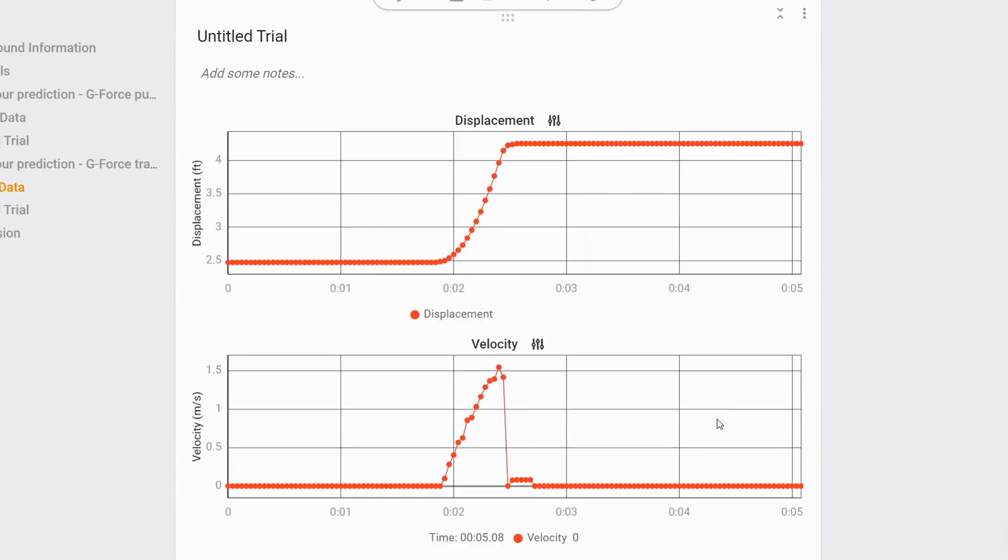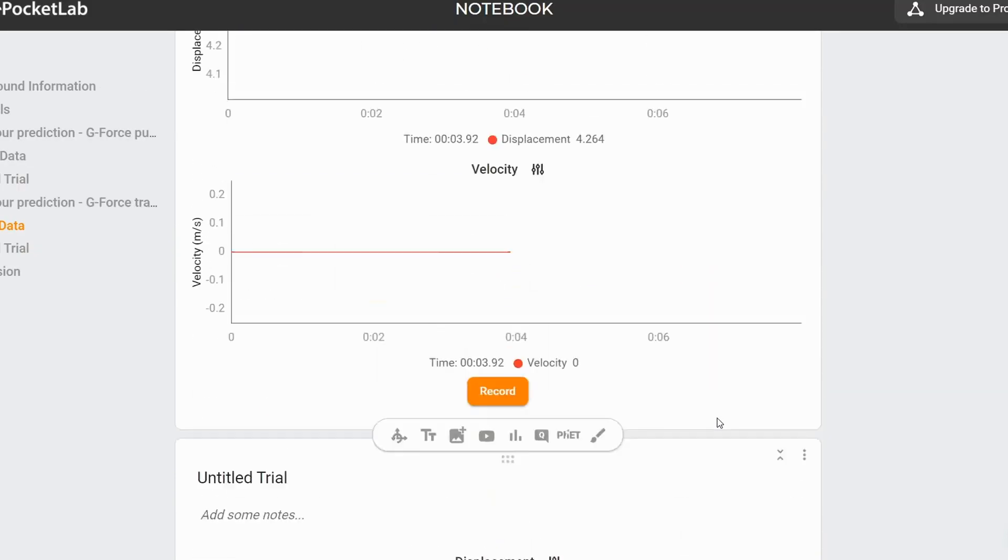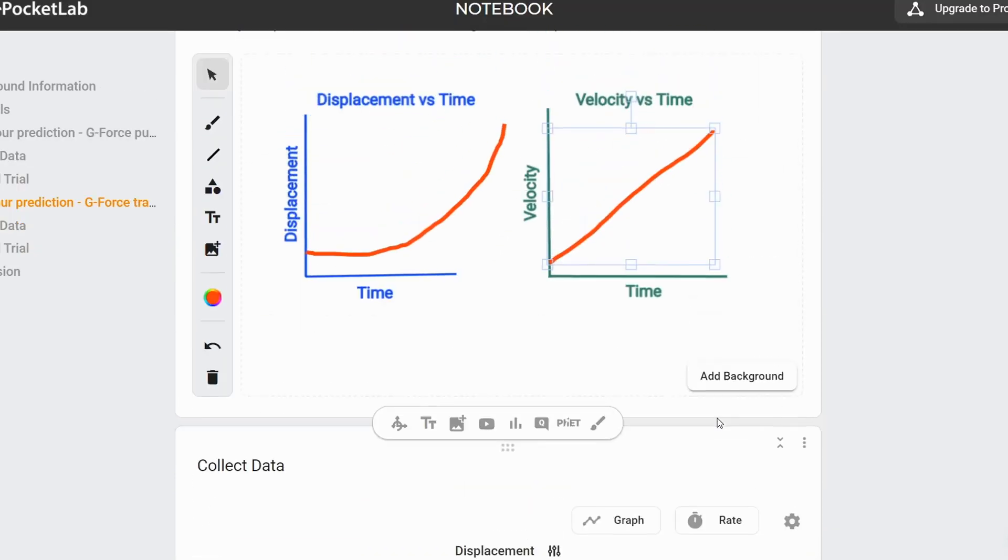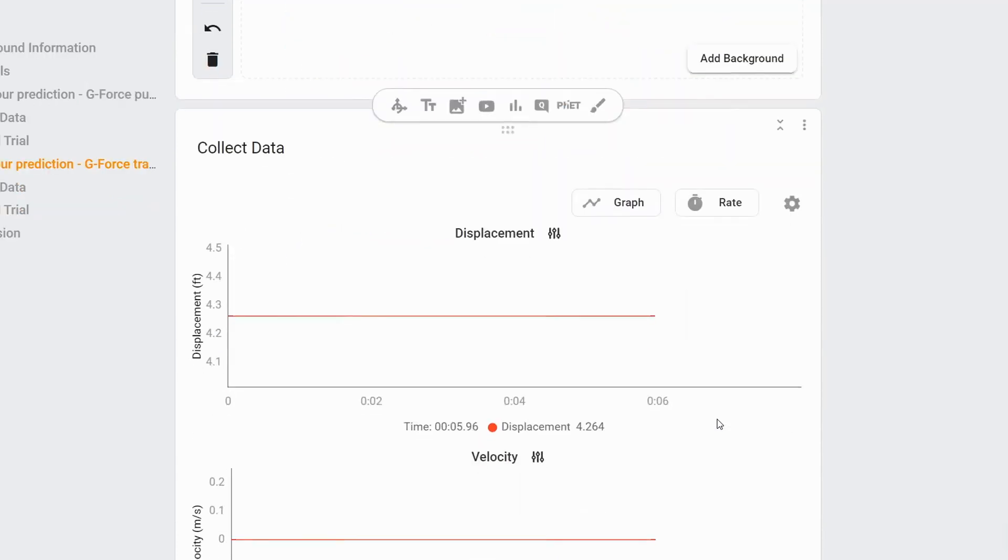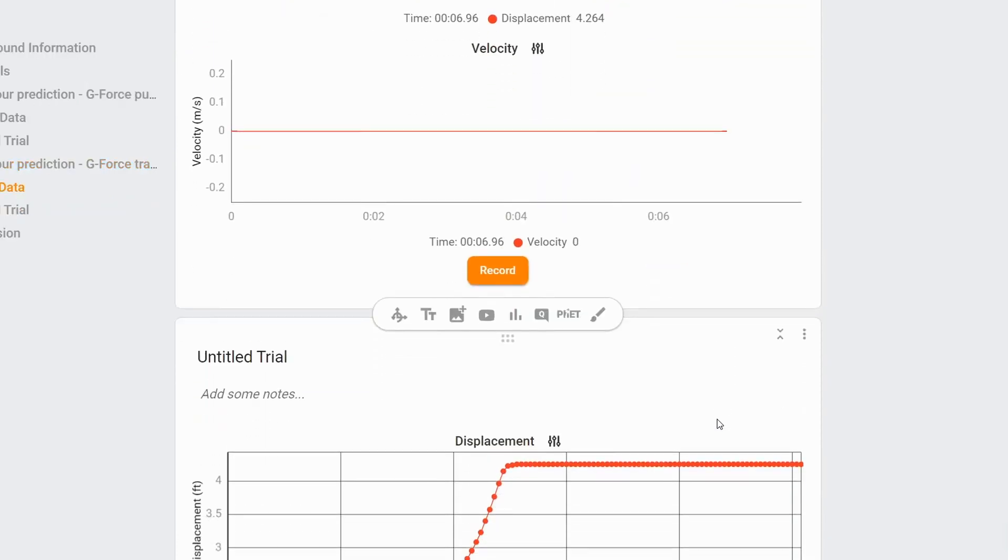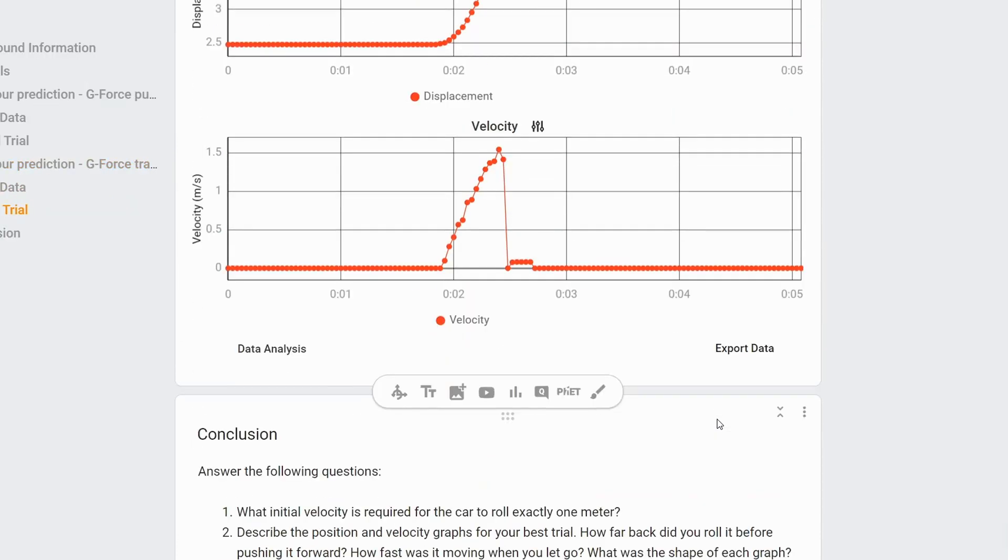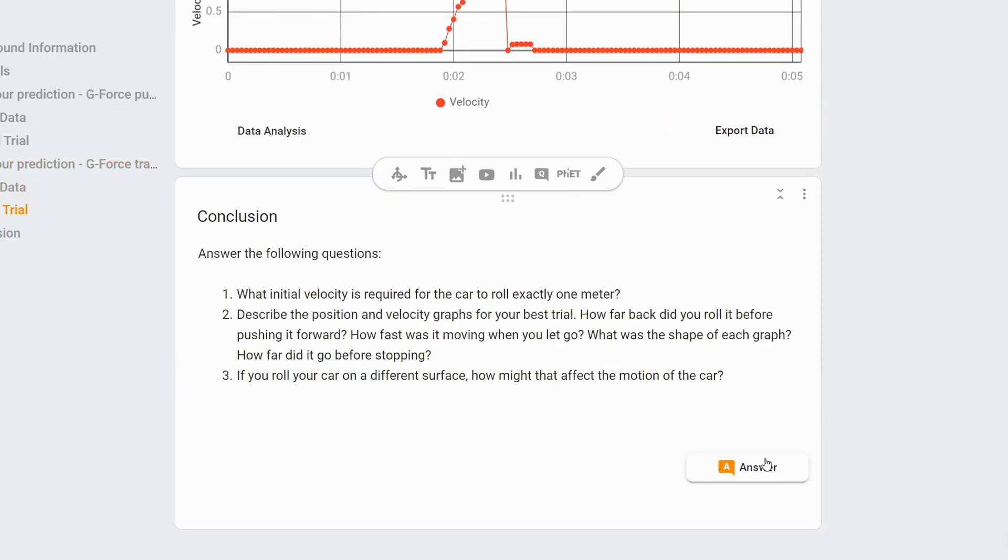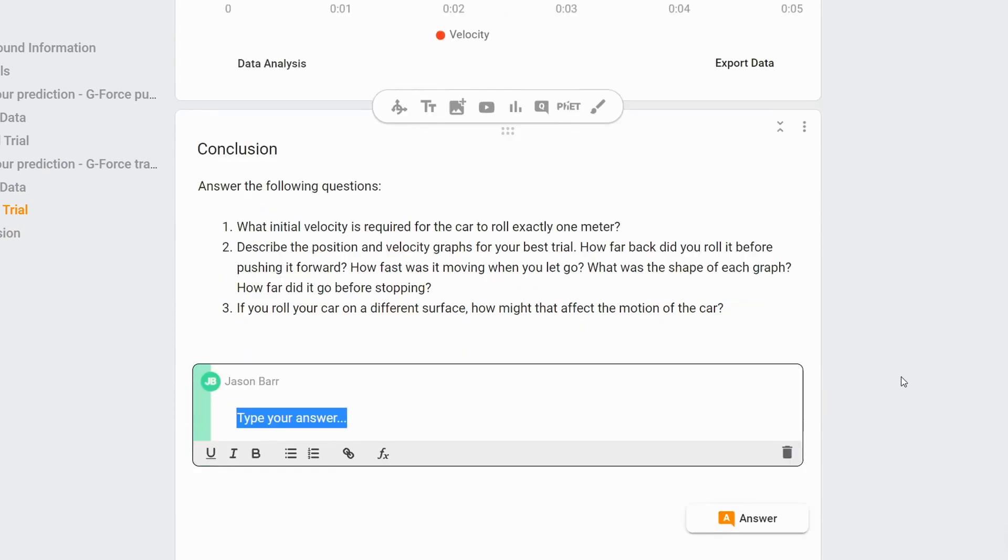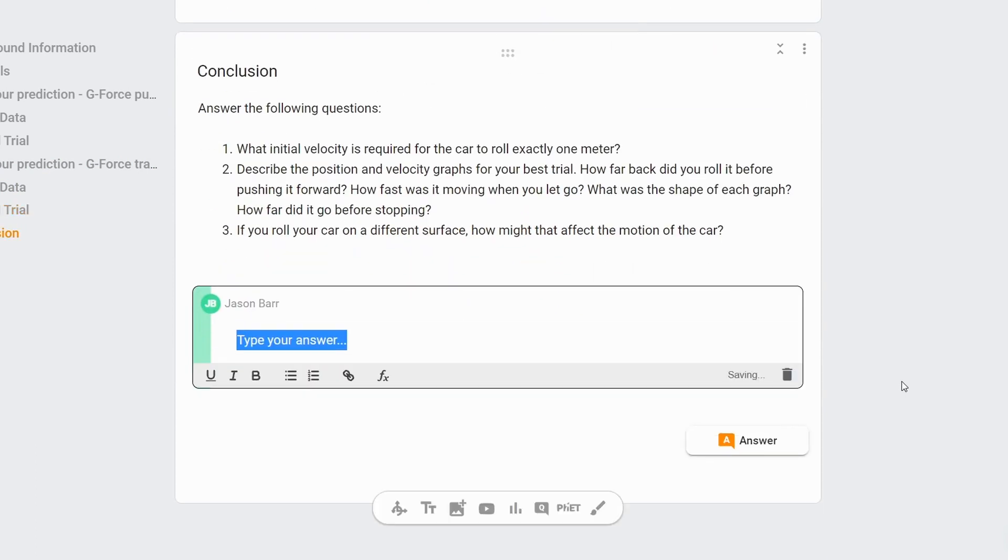So looks like students are pretty accurate on this one. From there, students can write some conclusions and talk about how the motion of this device varied from their expectations.